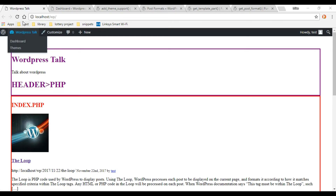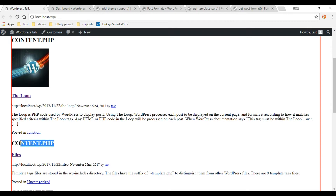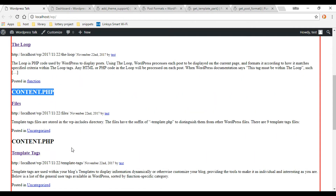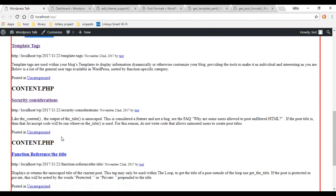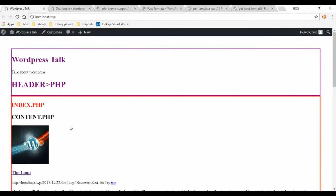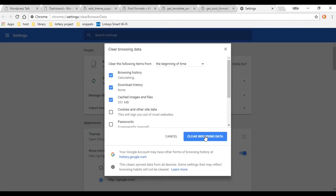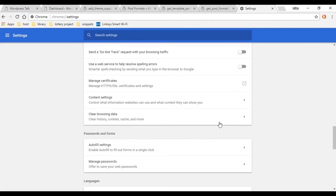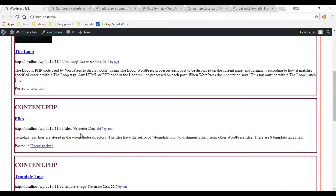Here we are on the front end. Let's refresh to see what it looks like. Our content.php standard file is showing — which makes sense because we haven't set any post formats yet, but we will in a second. The styles aren't kicking in yet, so let's clear the cache: go to More Tools and clear browsing data. Now the styles are kicking in.